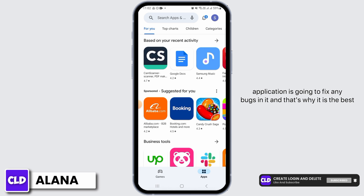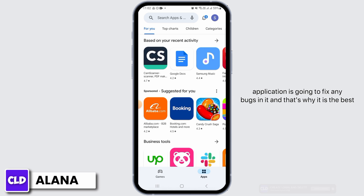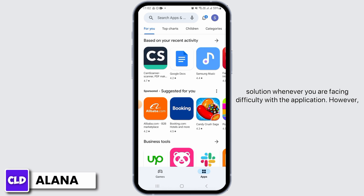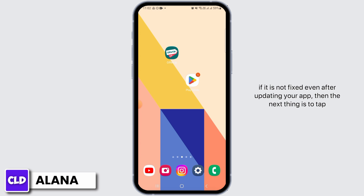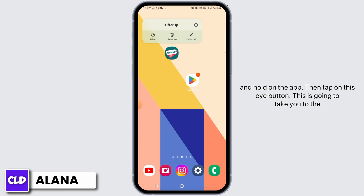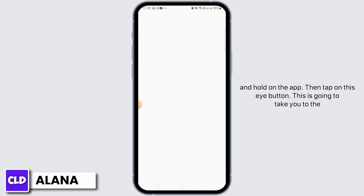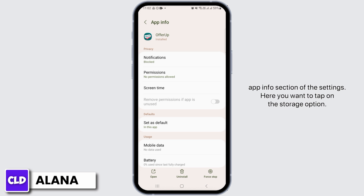Updating the application is going to fix any bugs in it, and that's why it is the best solution whenever you are facing difficulty with the application. However, if it is not fixed even after updating your app, the next thing is to tap and hold on the app, then tap on the 'i' button, which will take you to the App Info section of the settings.